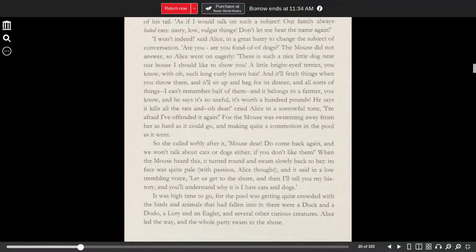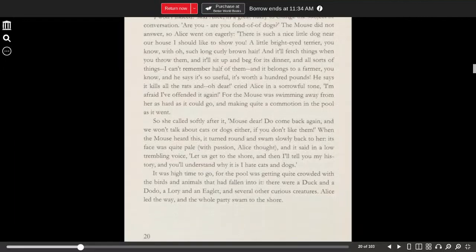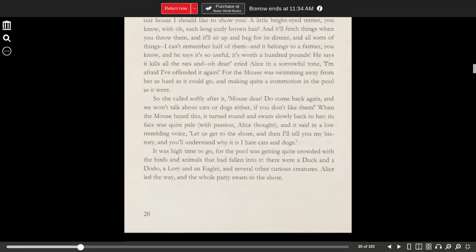For the mouse was swimming away from her as hard as it could go, making quite a commotion in the pool as it went. So she called softly after it. Mouse, dear, do come back again, and we won't talk about cats or dogs either if you don't like them.